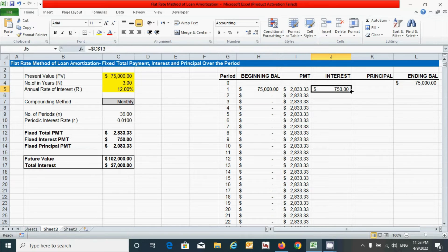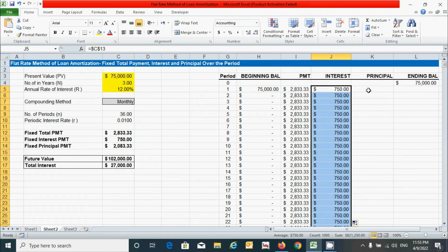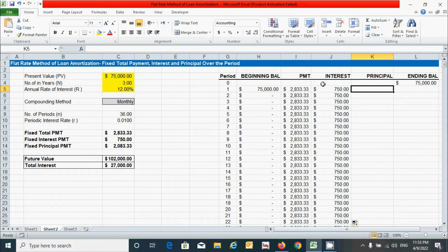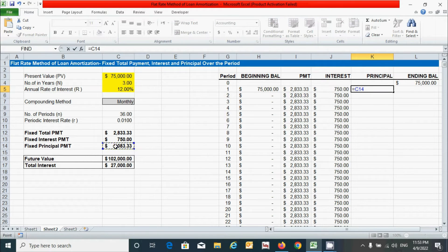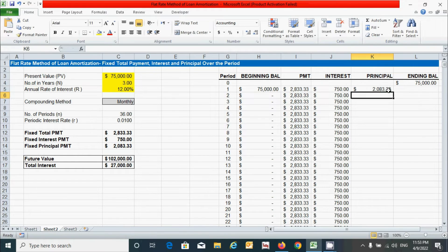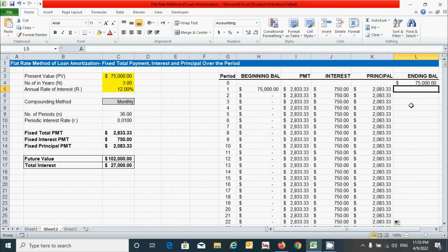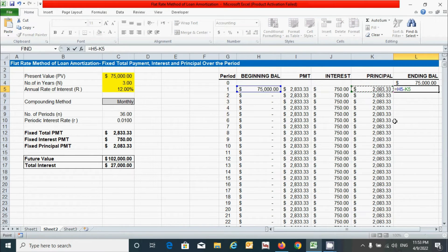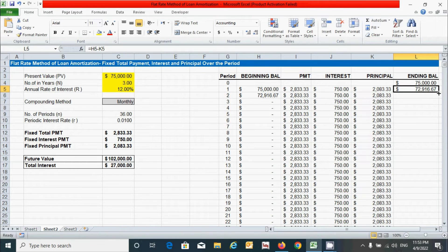Click and double-click the corner to drag down the interest value. Similarly for principal, press equal and select the fixed principal payment cell we already calculated — just link it and press F4 to fix the reference, then press Enter. Double-click the corner to drag it down. For ending balance, it is calculated by subtracting the principal amount from the beginning balance. Press equal, click beginning balance minus principal, and press Enter.